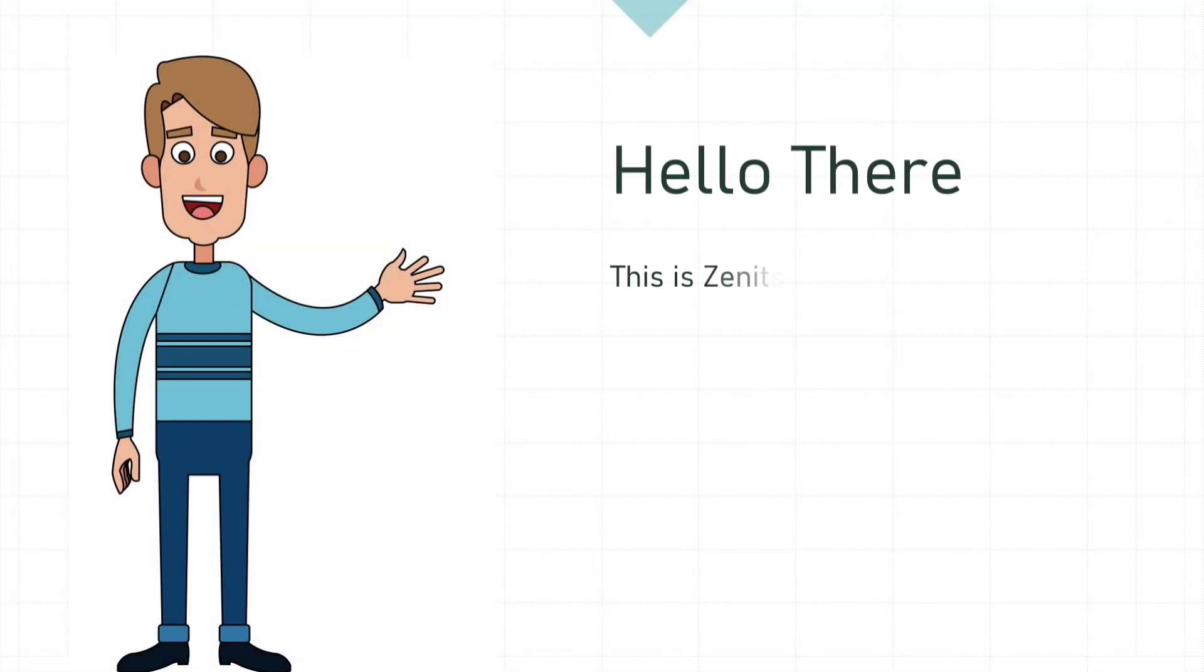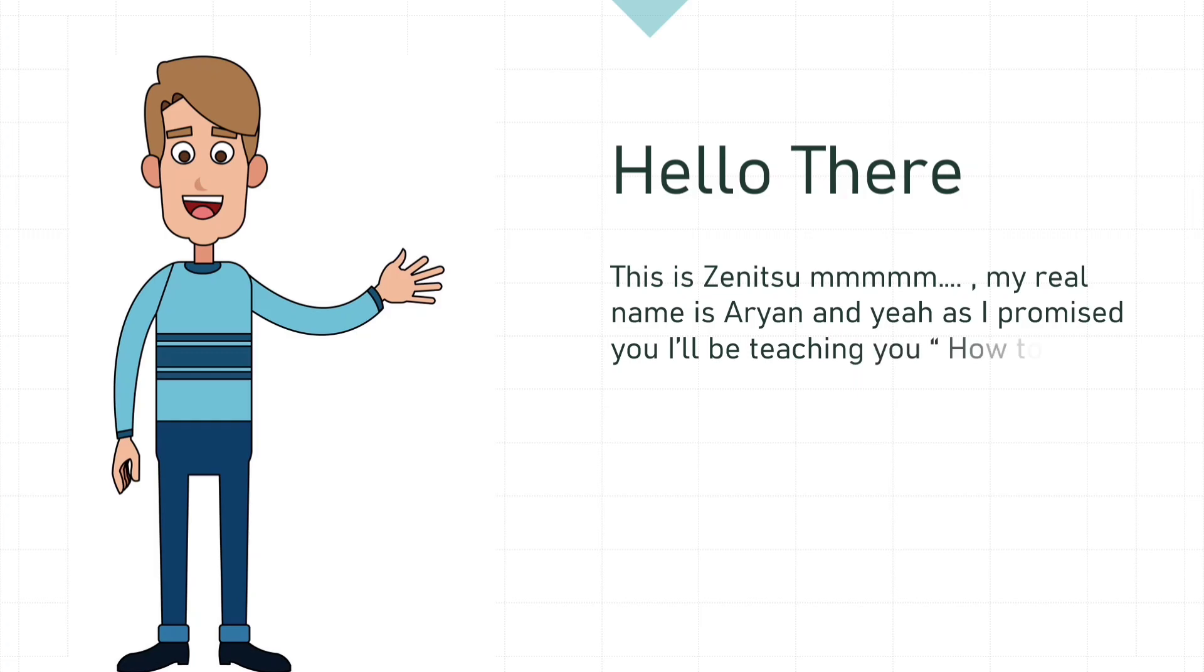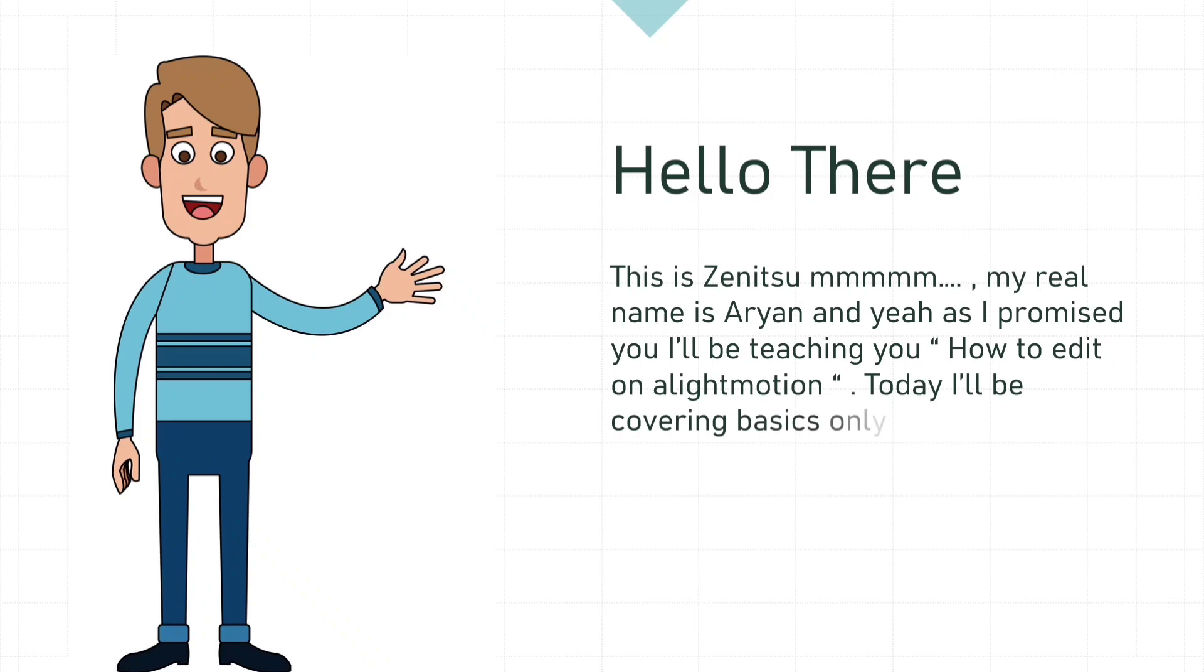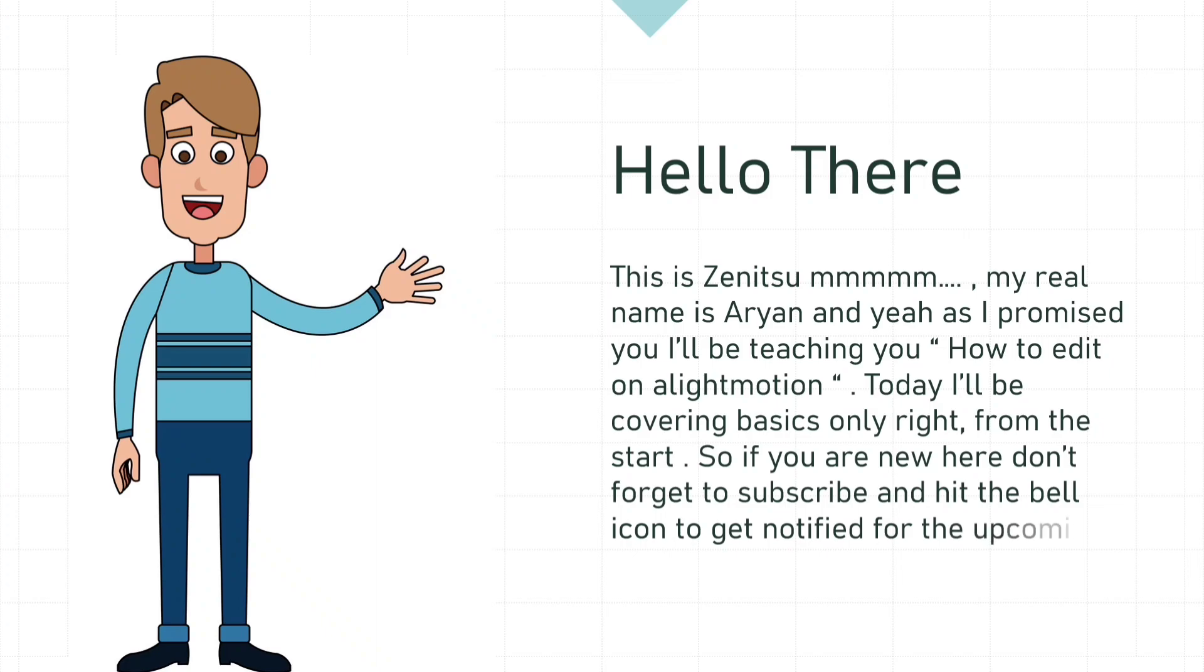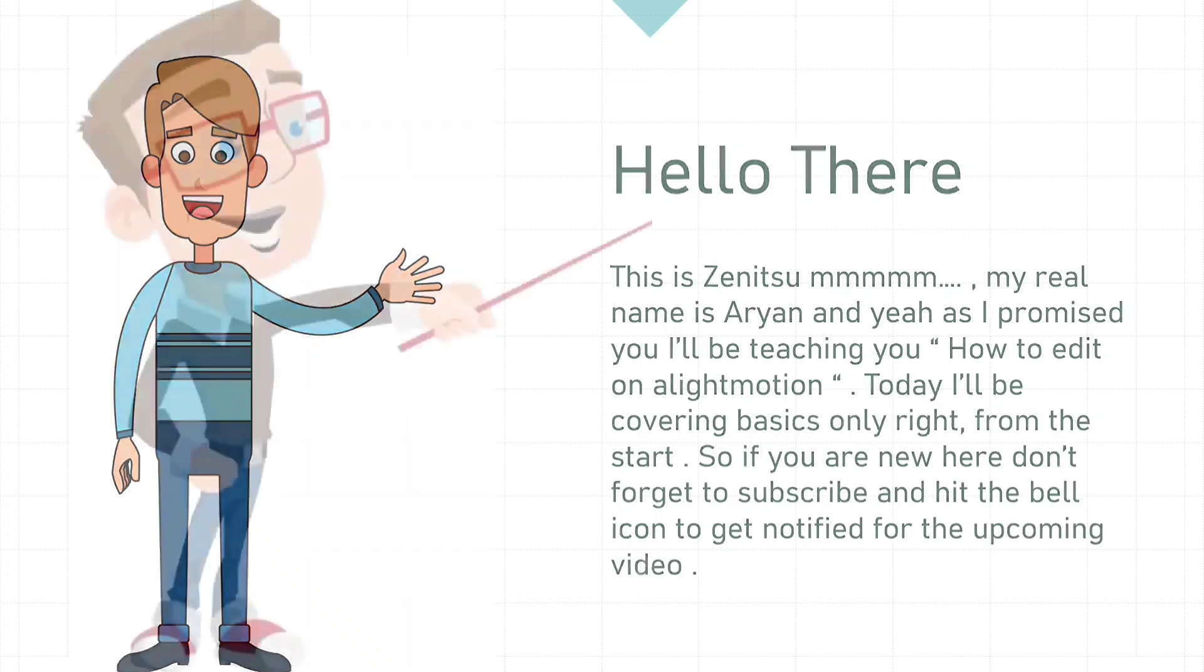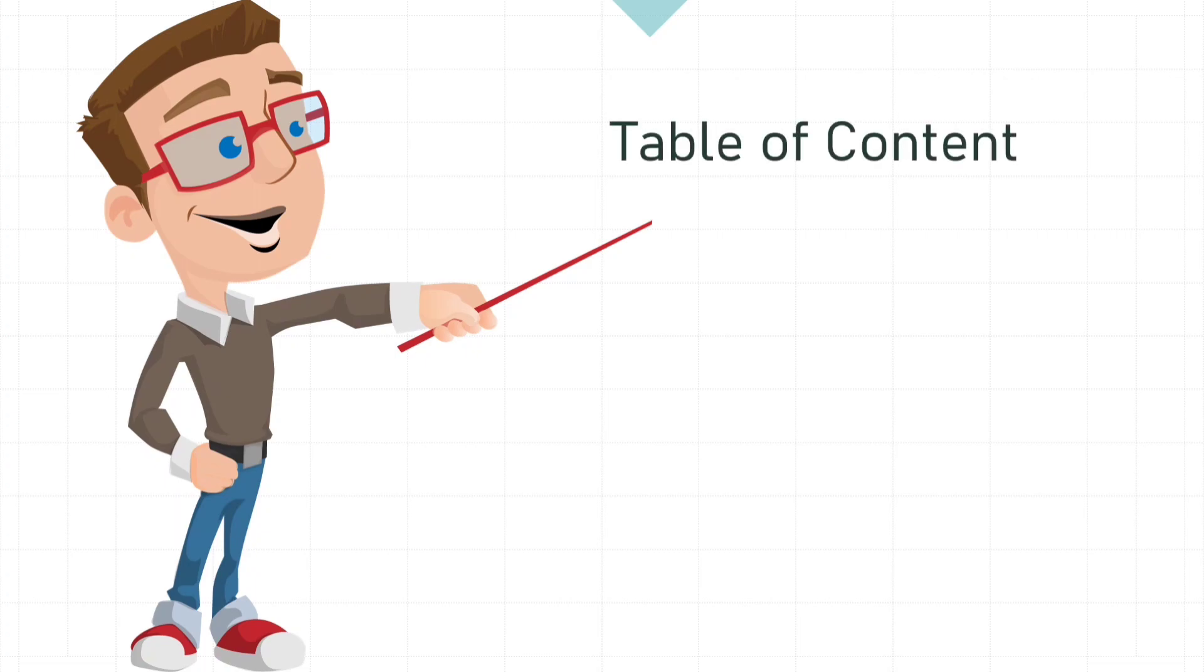Hello there, I am Zenitsu and my real name is Aryan. As I promised you, I'll be teaching you how to edit on Alight Motion right from the start, from the basics. Today, as this is the first video, I'll be covering the basics only, like how to make projects and all. If you are new here, don't forget to subscribe and press the bell icon to get notified for new tutorial videos.